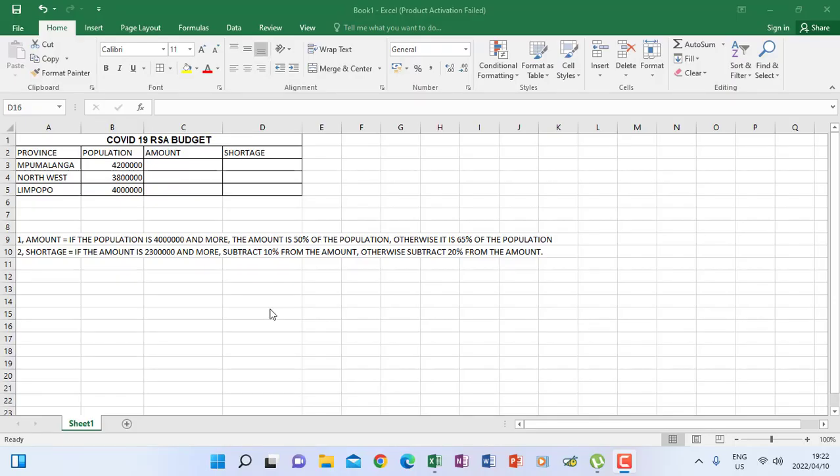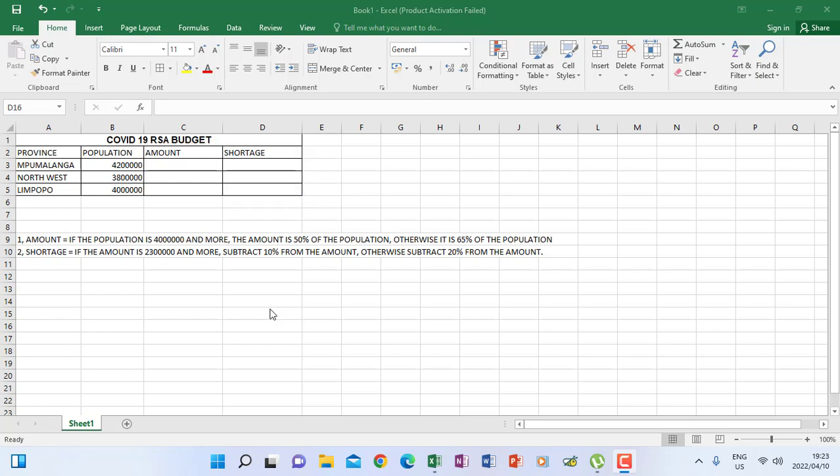Hello everyone. Let's look at the following spreadsheet as I'm going to show you how to do an IF function using calculations. Remember, IF functions are when you test if a condition is true and also if a condition is false. According to this, we are going to check two things: we've got two columns which are amount and shortage. We've got an instruction as indicated here.